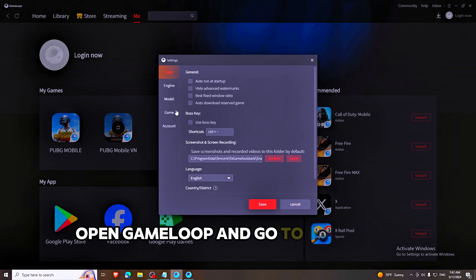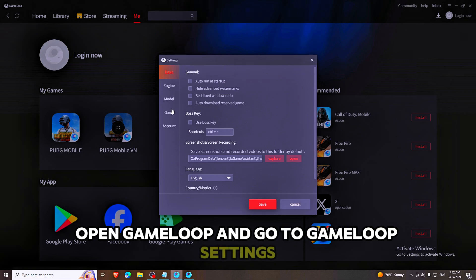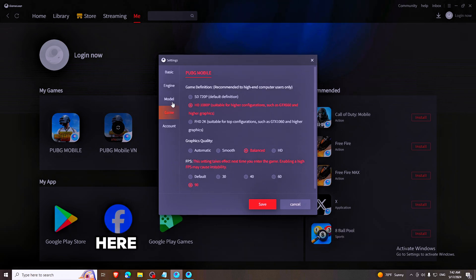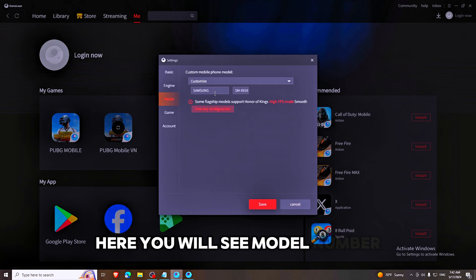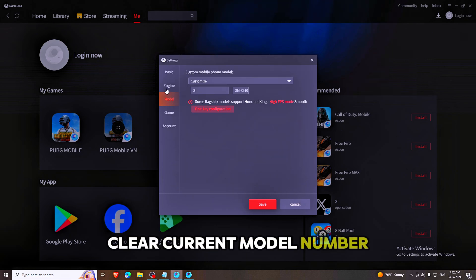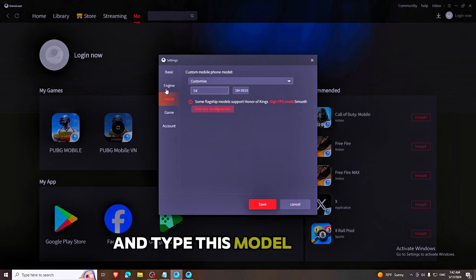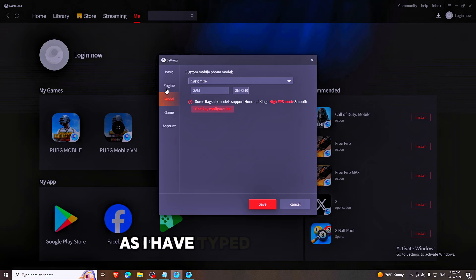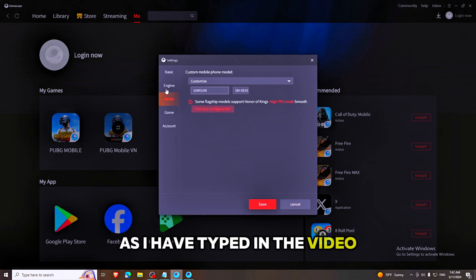Open GameLoop and go to GameLoop Settings. Here you will see Model Number. Clear the current model number and type this model number as I have typed in the video.